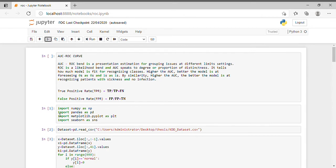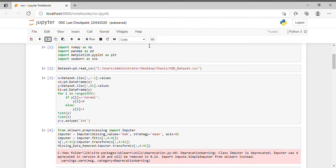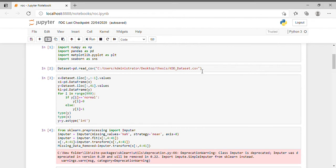Now let's begin with the code. The libraries I am using are: import numpy as np, pandas as pd, matplotlib.pyplot as plt — this library is used to plot the curve — and import seaborn as sns. The dataset I am using is kdd_dataset.csv, which I downloaded from Kaggle.